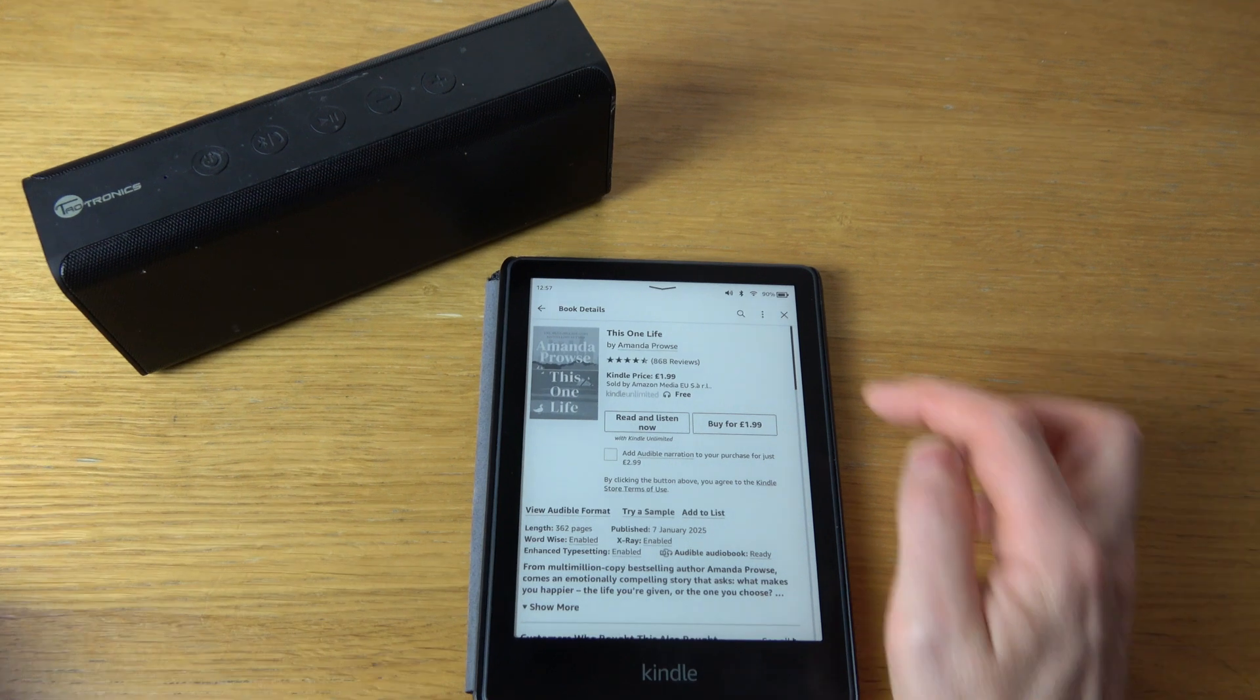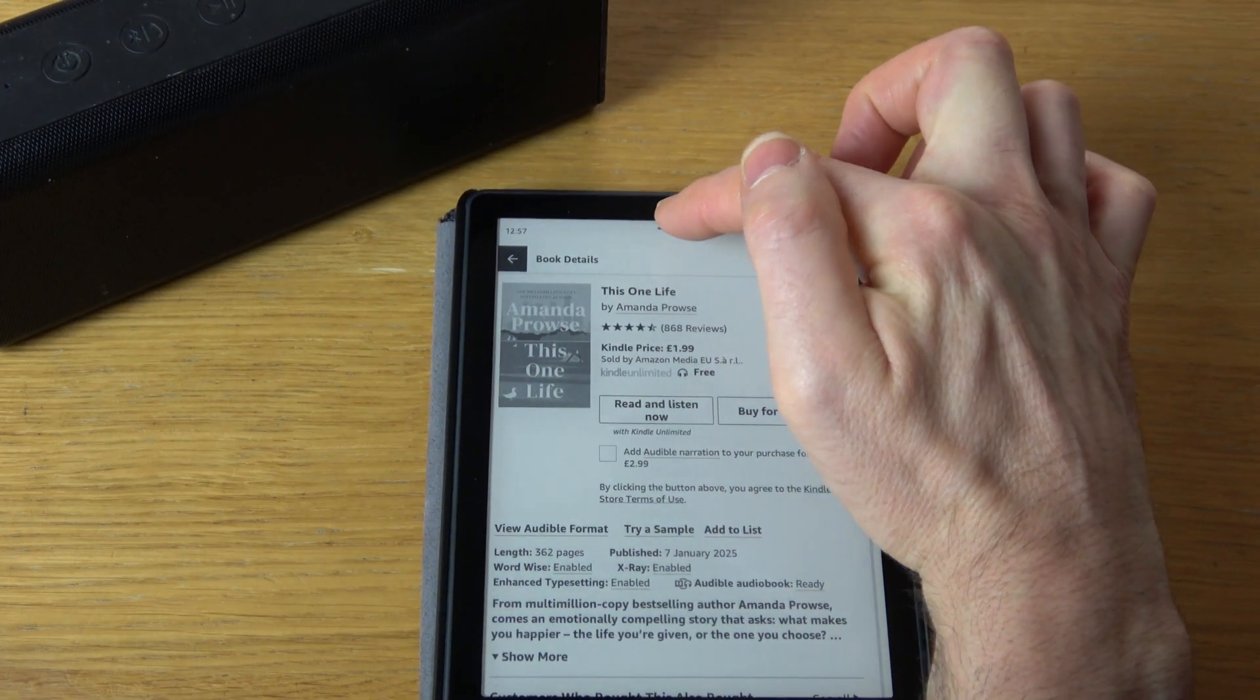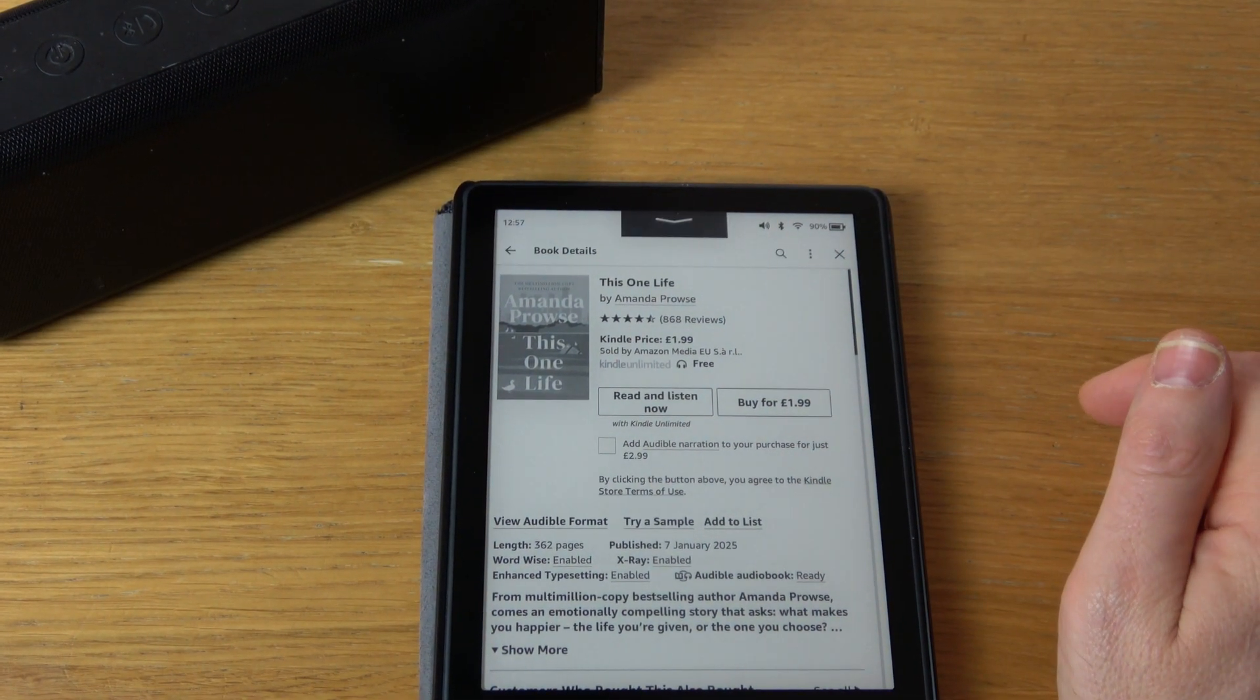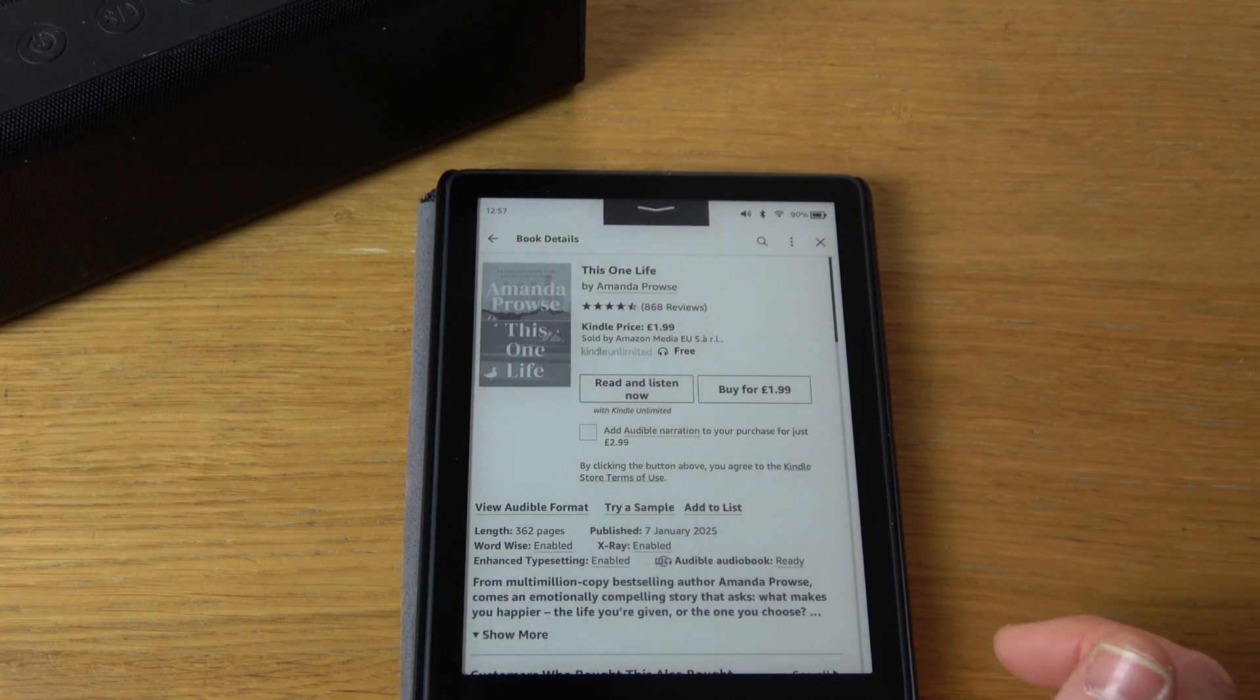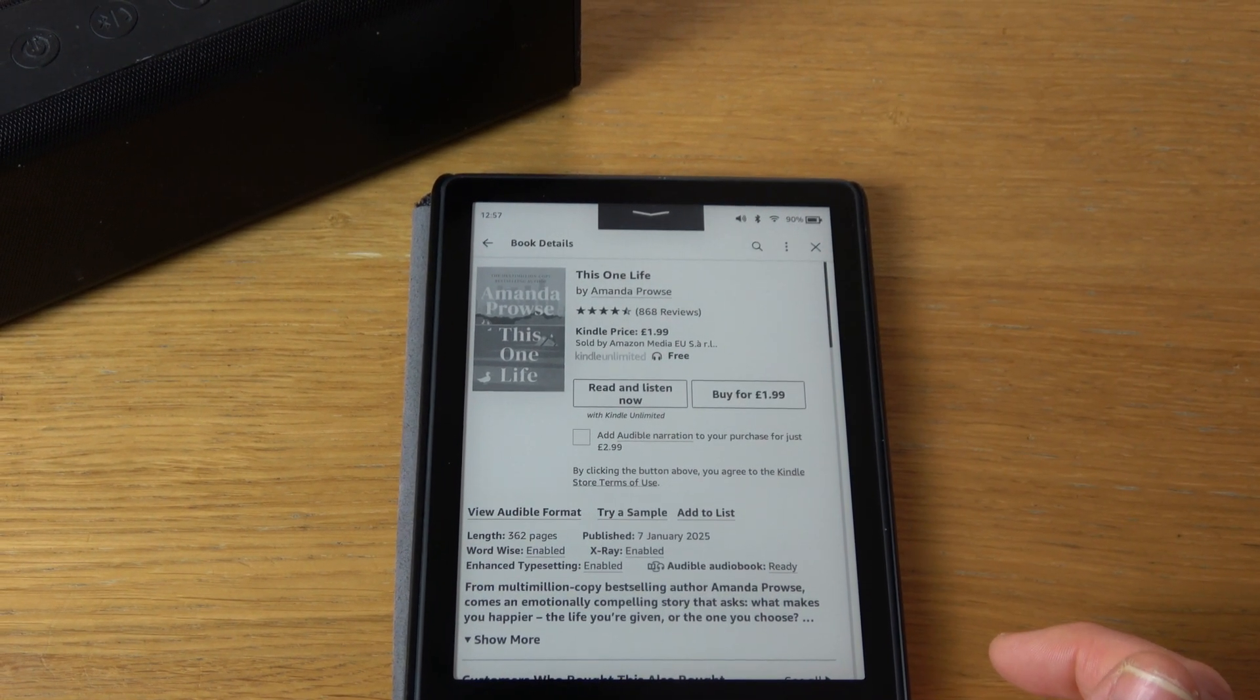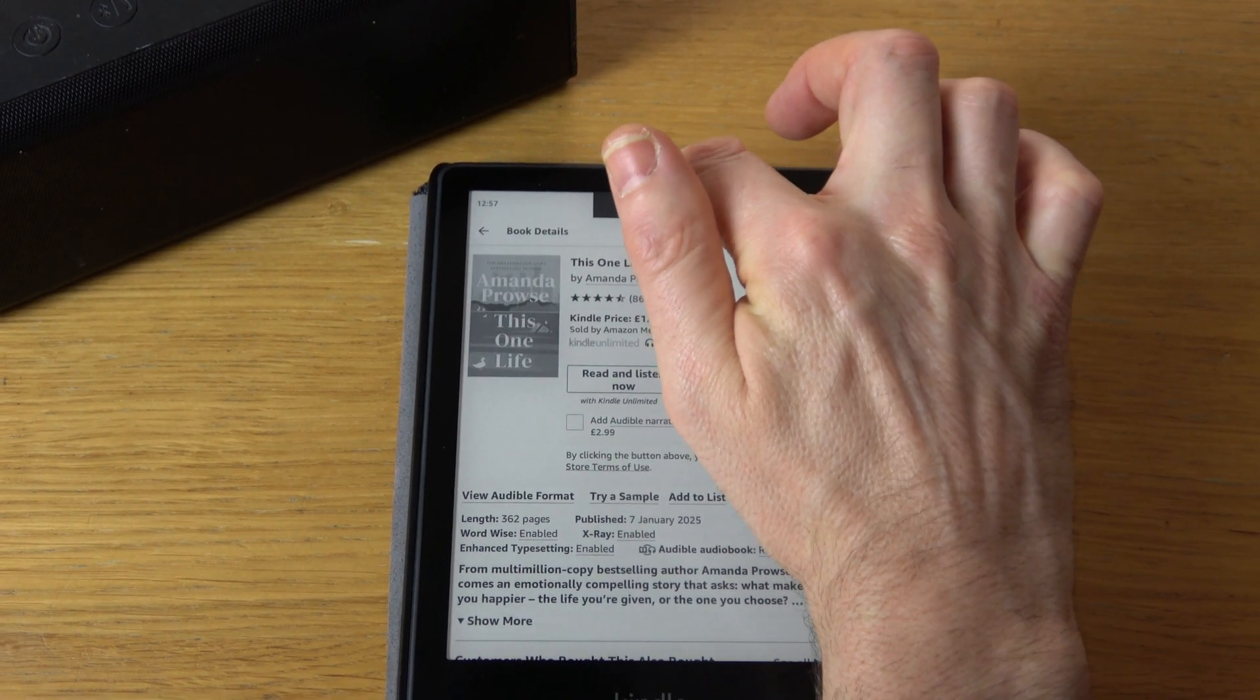I'm now going to tap this button at the top here, this little arrow, and now I'm going to double tap. Do that again.